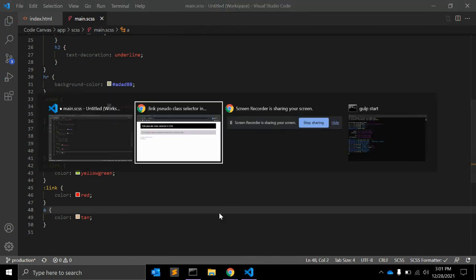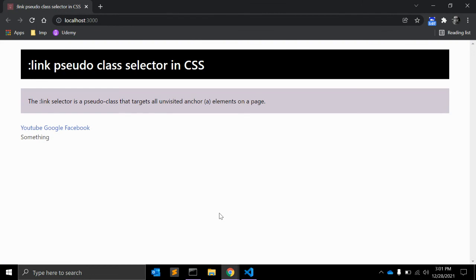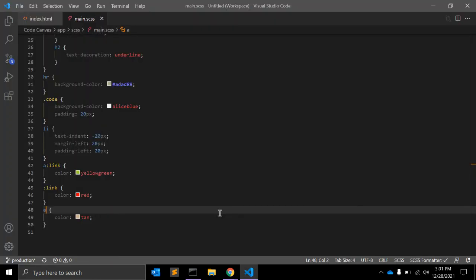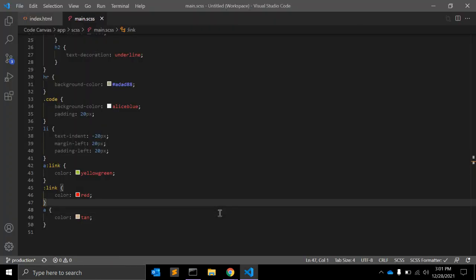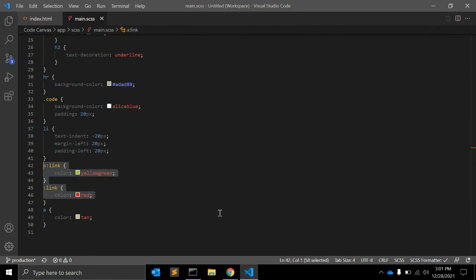So this was all for :link pseudo-class. And as I said, you can always use the anchor tag to target all anchor tags without using this :link pseudo-class, but sometimes you might need to use :link pseudo-class.